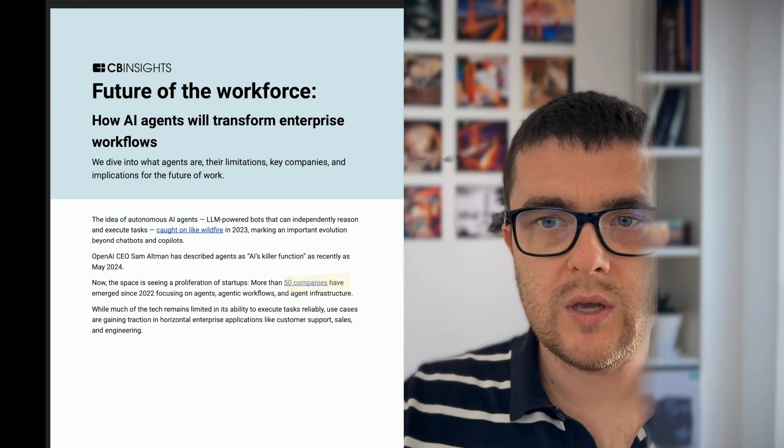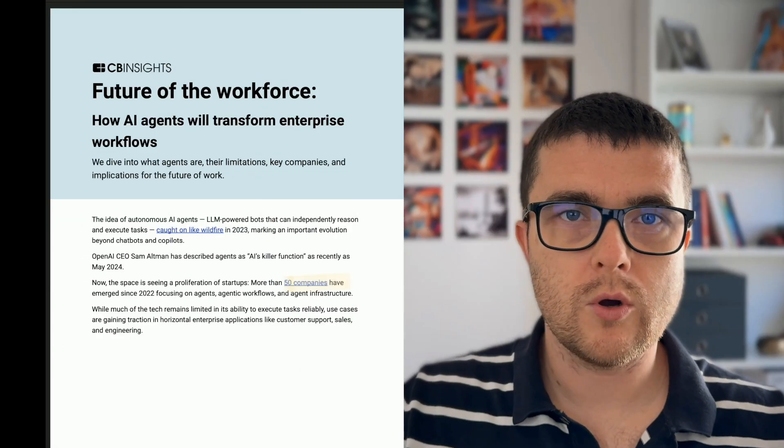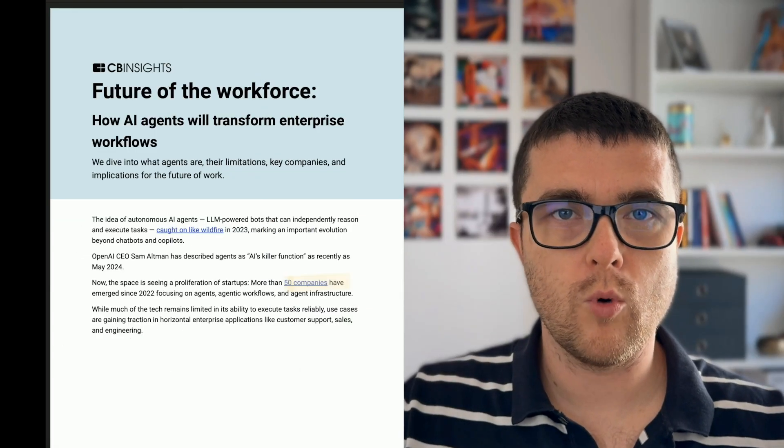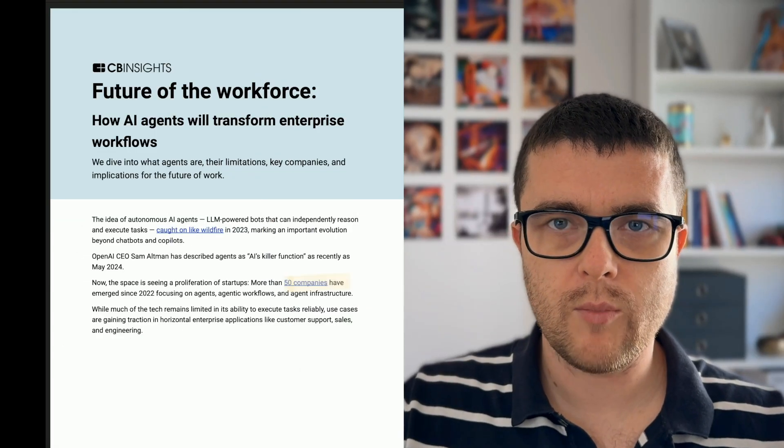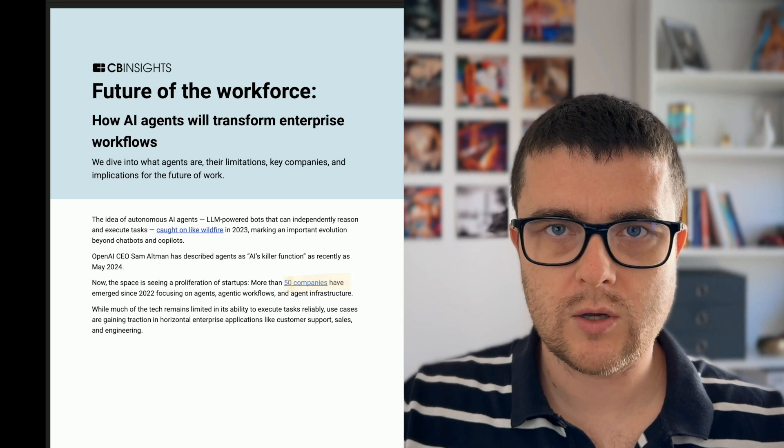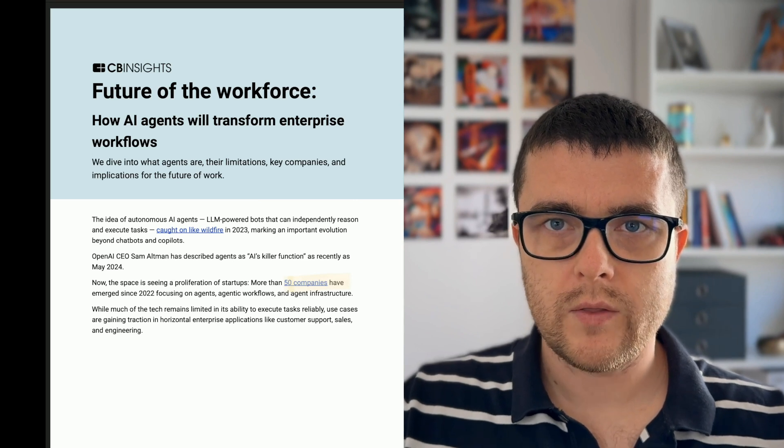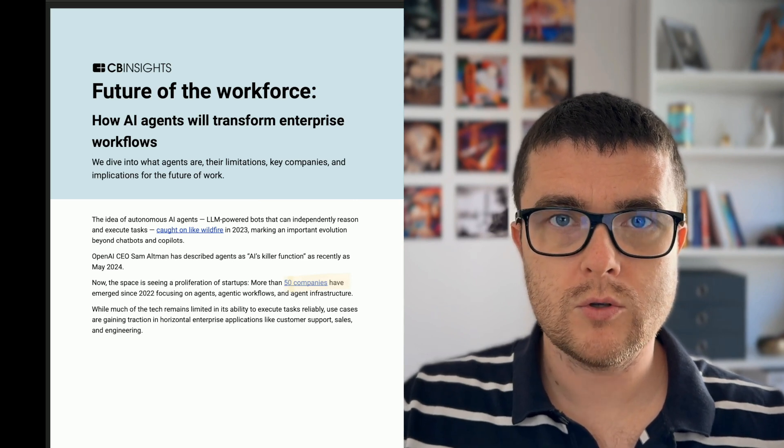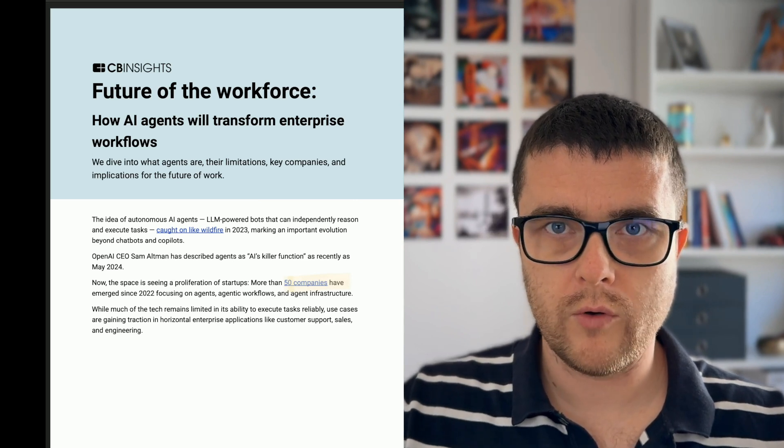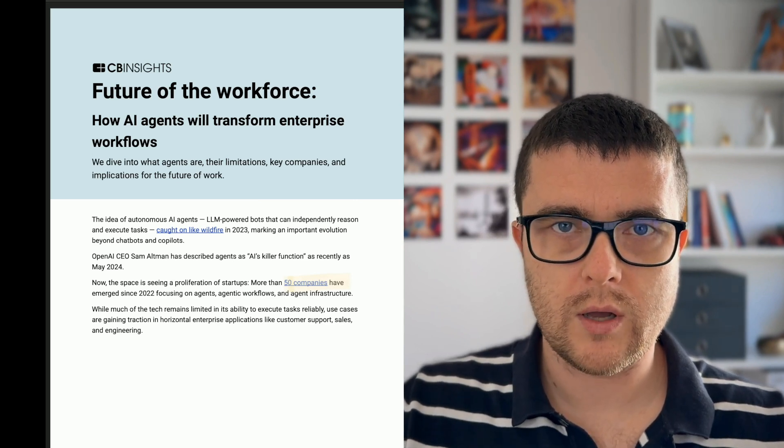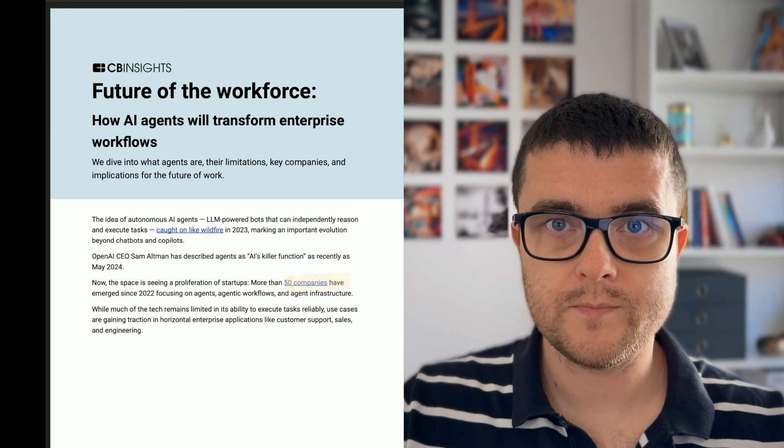I will be using CV Insights report on the future of workforce that came out just a few days ago, and that gives a very good overview of the market as of right now.